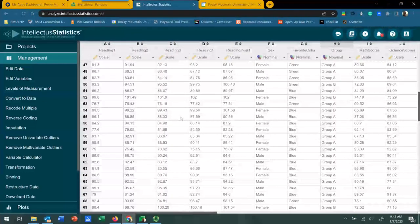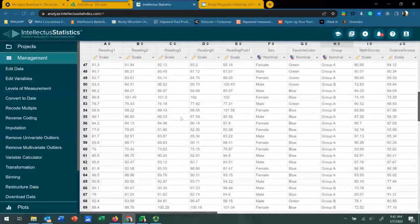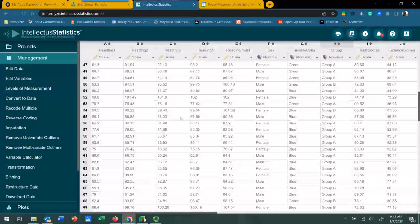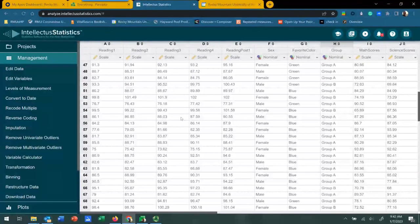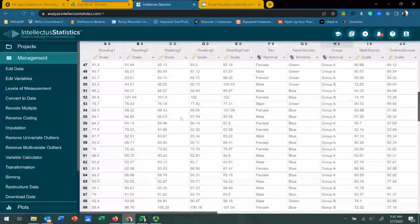The ANOVA is essentially a two-step process. The first is called the omnibus test, and this is where we're going to determine if there are statistically significant differences between the groups. But it won't tell us which groups are different from each other. So then we move on to what's known as the post hoc test, and that's when we can determine the individual group differences.